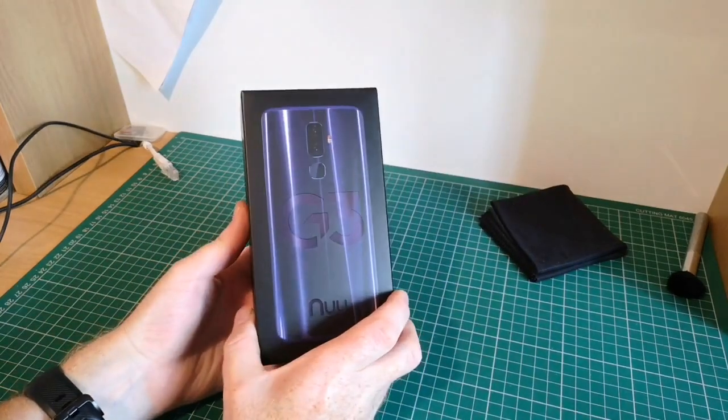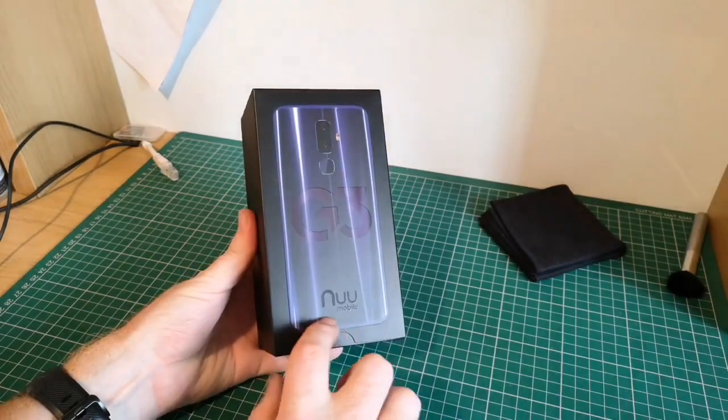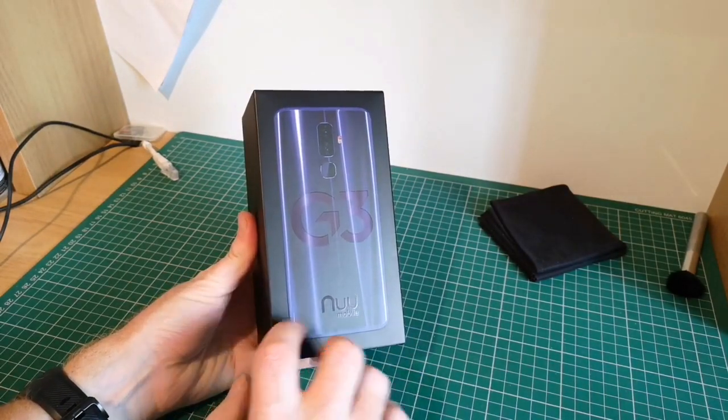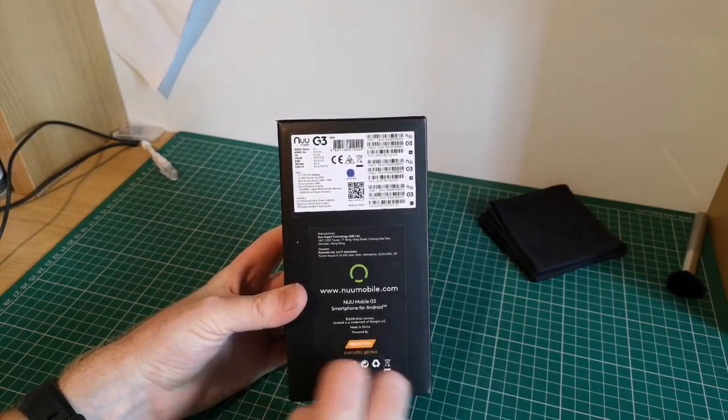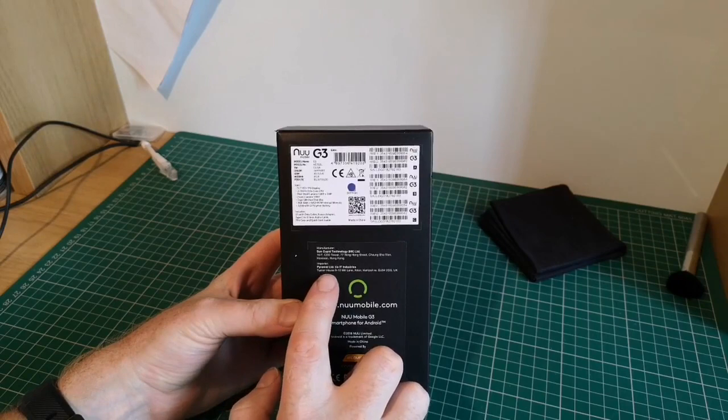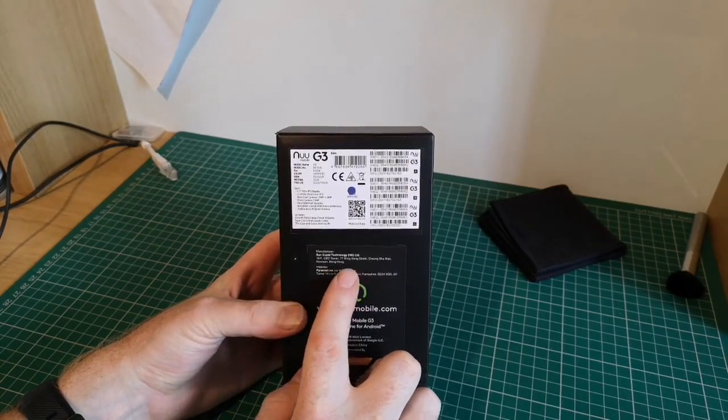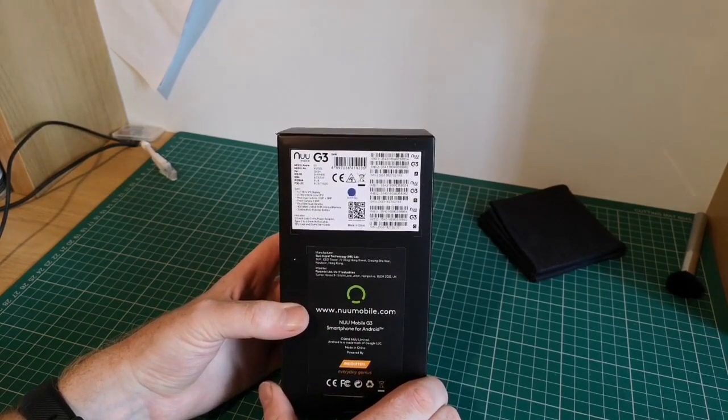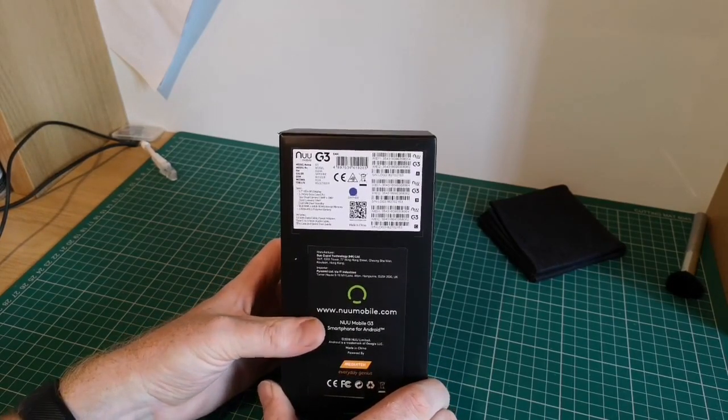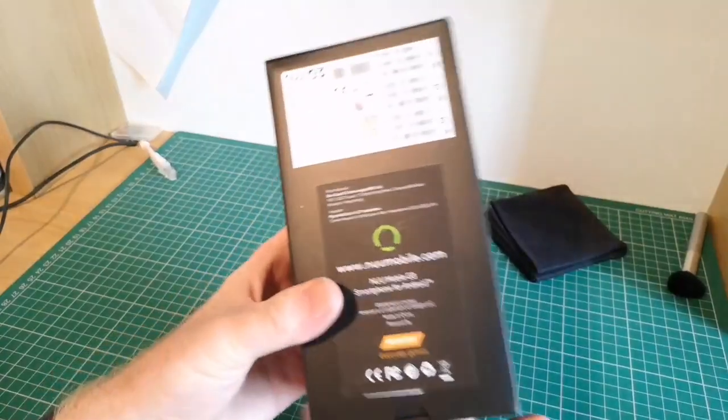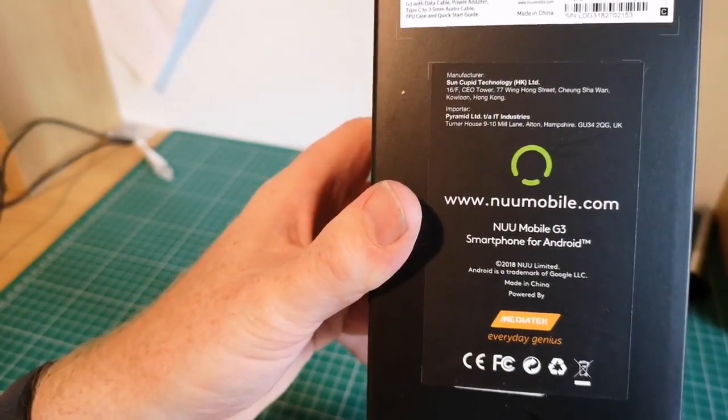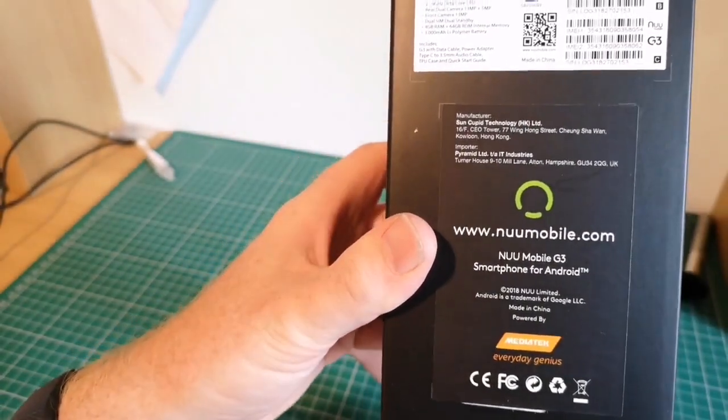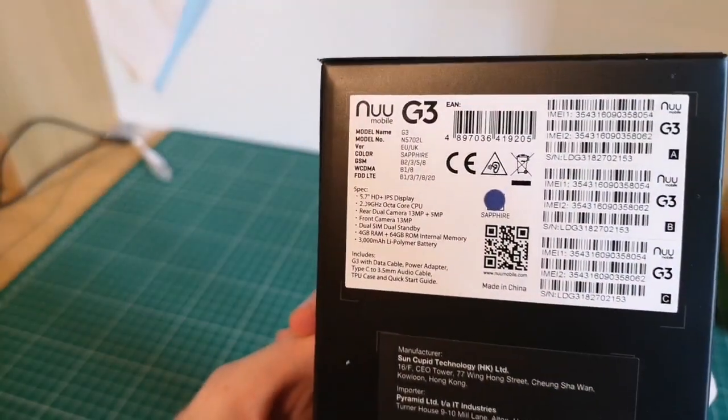So that's the phone itself in this kind of blue color. You'll see G3 with New Mobile written on the bottom there. And on the back we can see the specs. Now, New is a company that are made in China. So you can see there we've got a MediaTek chipset.